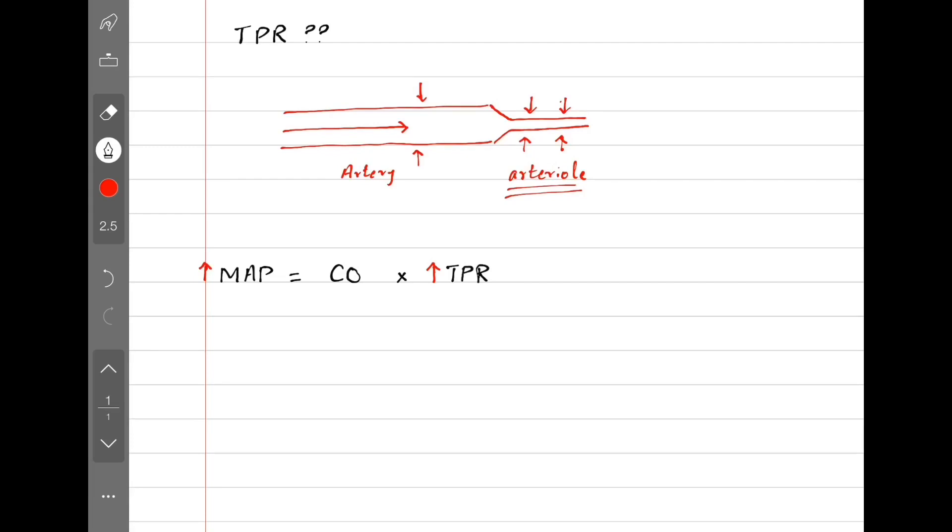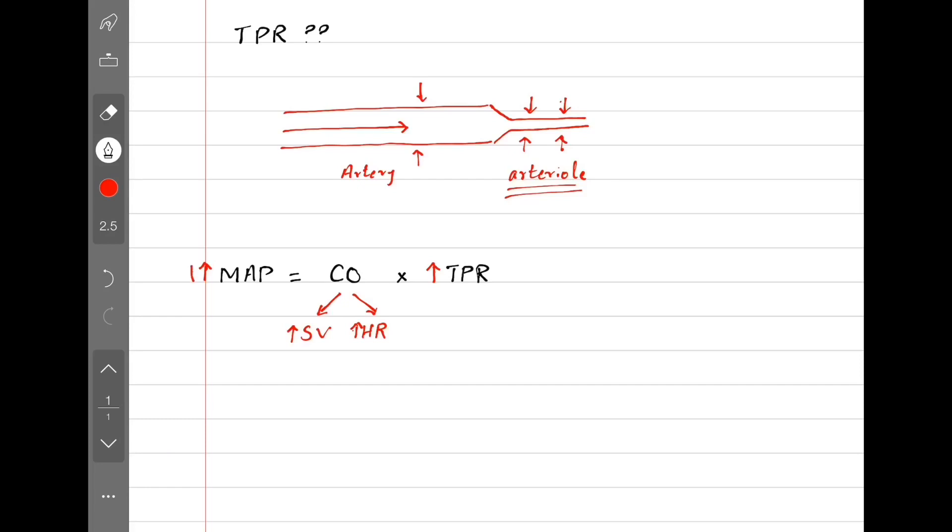But mean arterial pressure also depends on cardiac output. We saw in the previous video that cardiac output equals stroke volume multiplied by heart rate. So mean arterial pressure indirectly depends upon stroke volume and heart rate, such that if we increase stroke volume or increase heart rate or increase both of them, mean arterial pressure will increase.